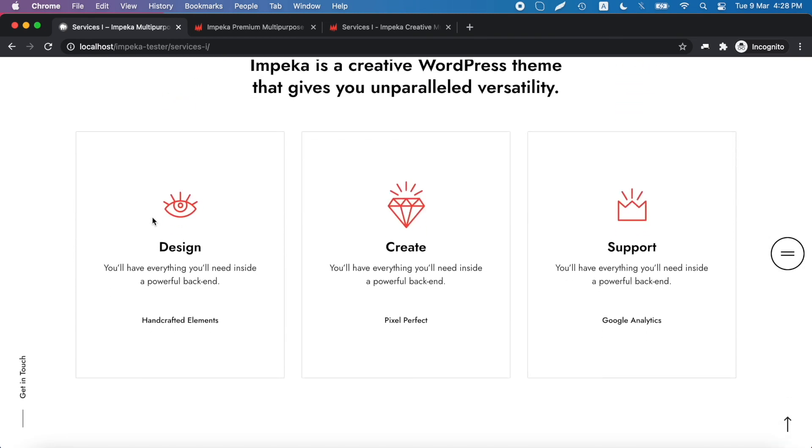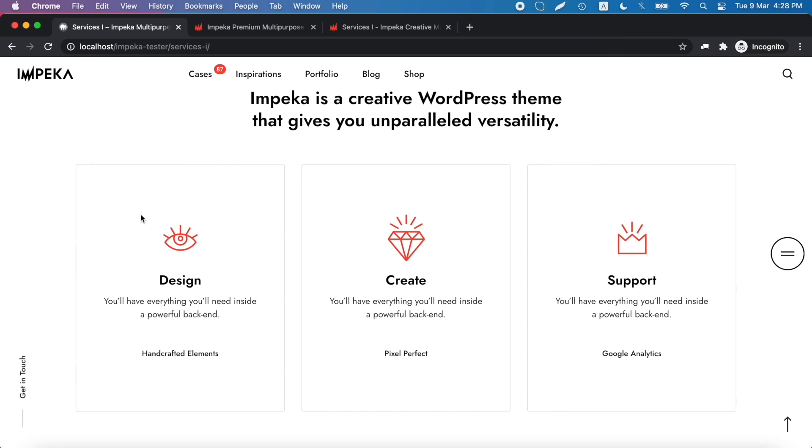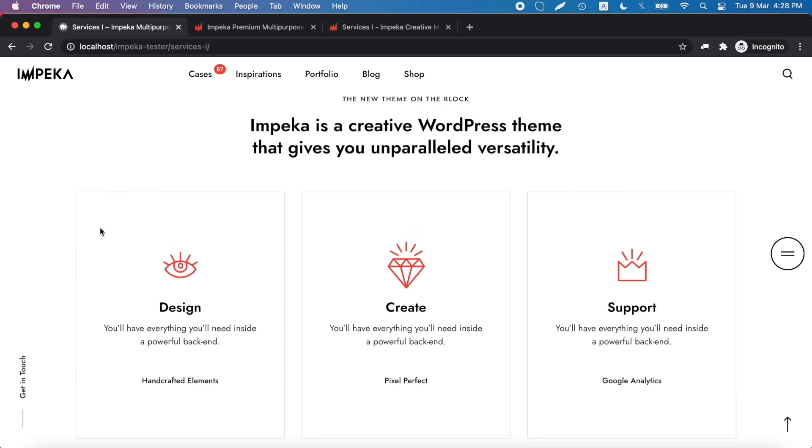This is the impressive import on demand on Impeca. Thank you for watching.